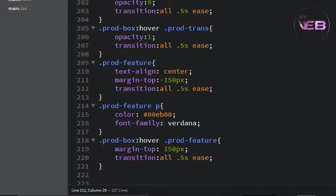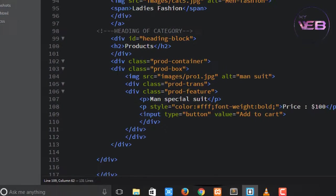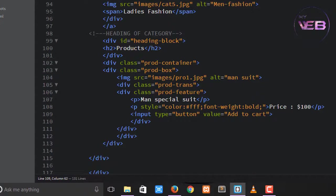Now come here and add some more product images. I will write a comment to reuse the product box. Copy the prod-box structure.